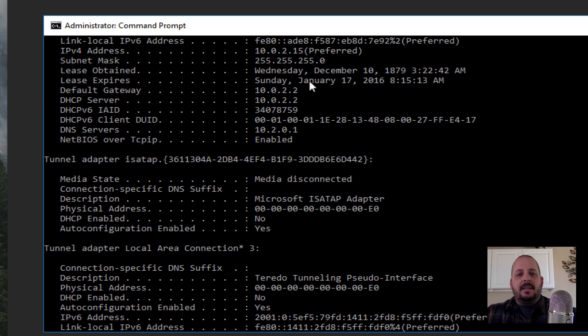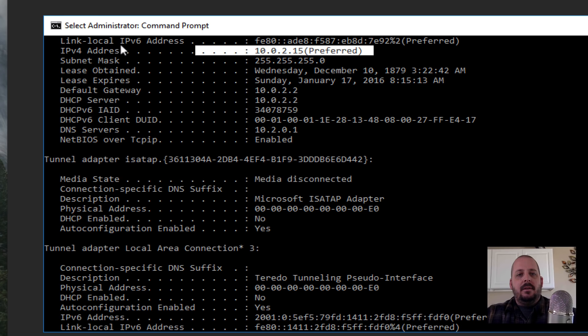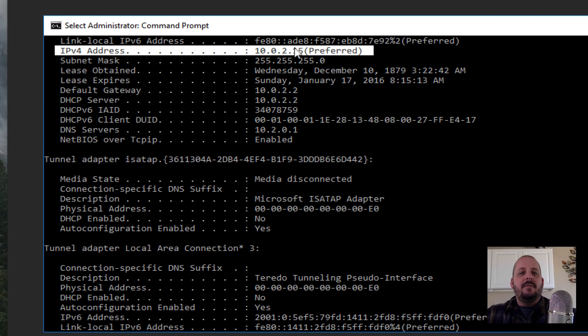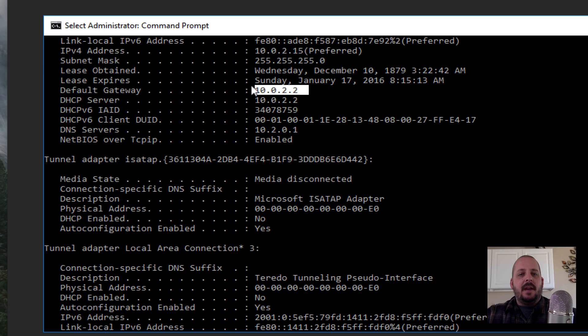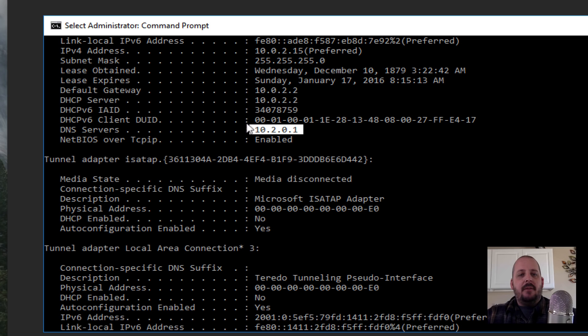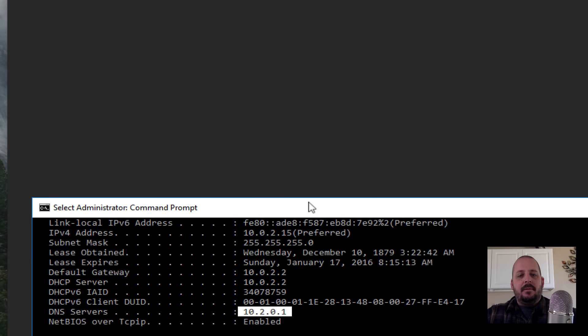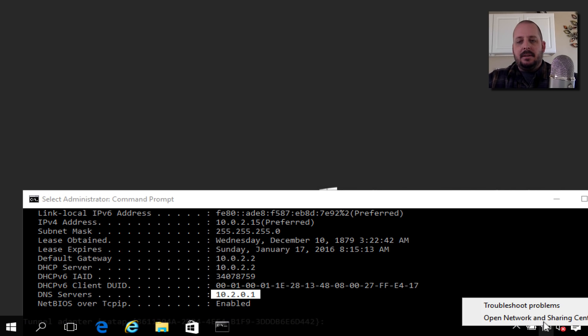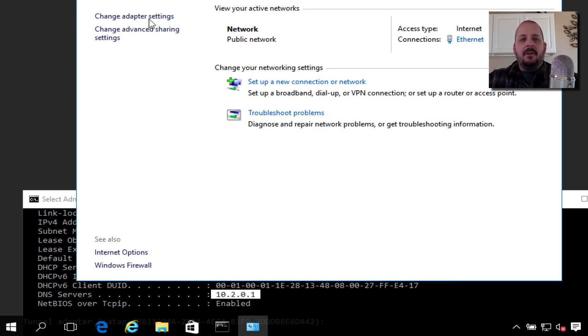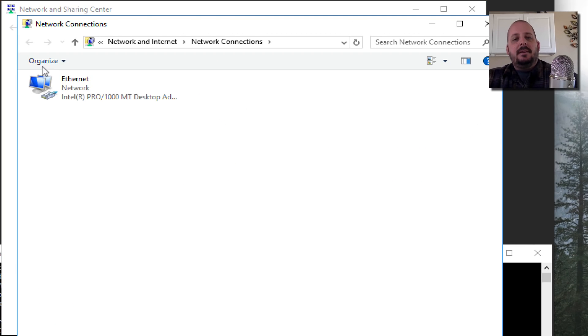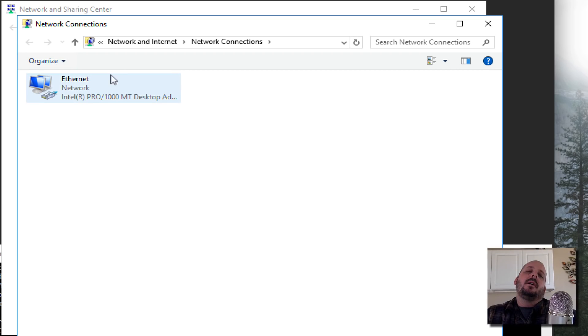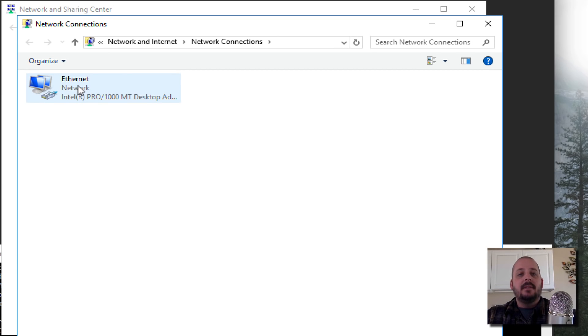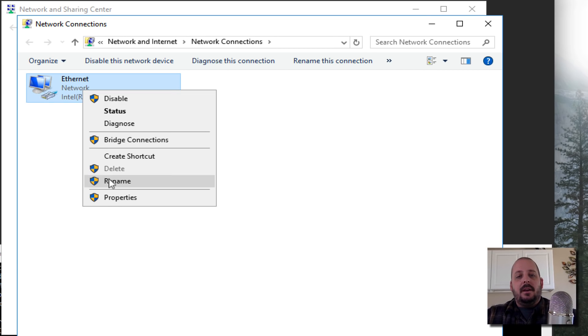We can see our IP address is 10.0.2.15, our gateway is important because we're going to need to put that in when we set a static, and then our DNS server. I'm going to leave that up, just down here for demonstration purposes. I'm going to right-click our little icon down here for the network, open Network and Sharing. On the left I'm going to say Change Adapter Settings.